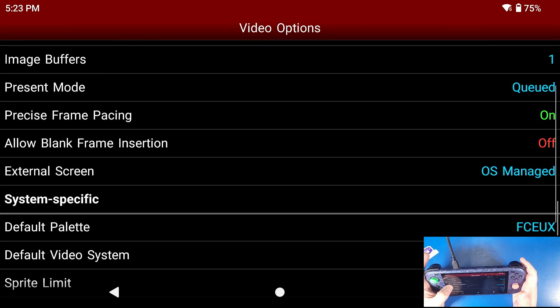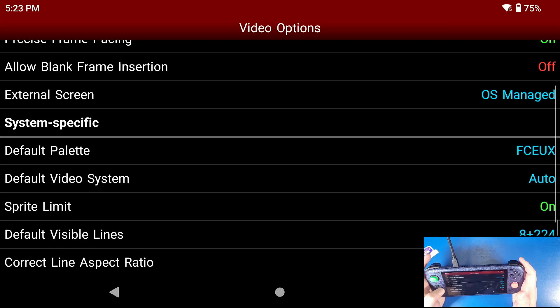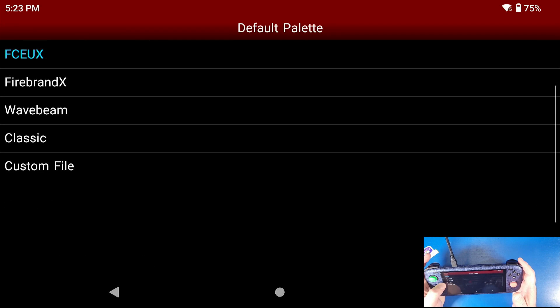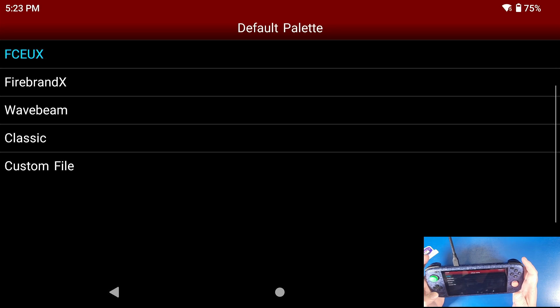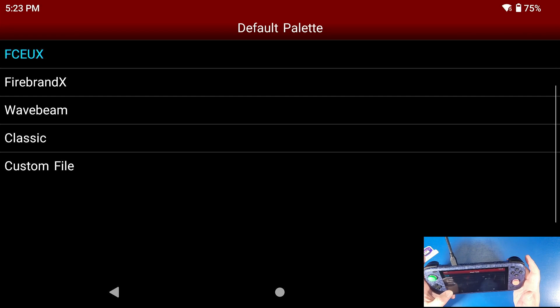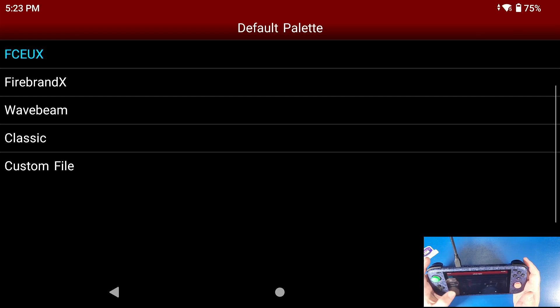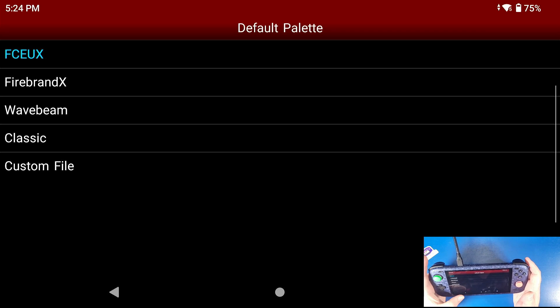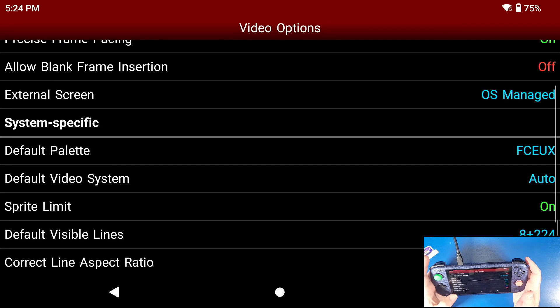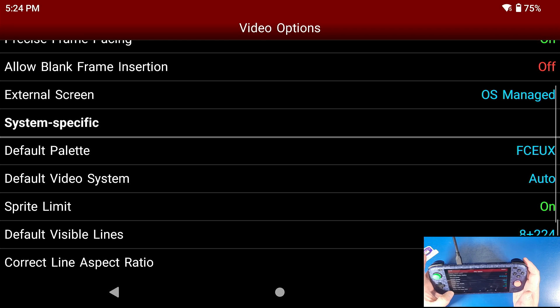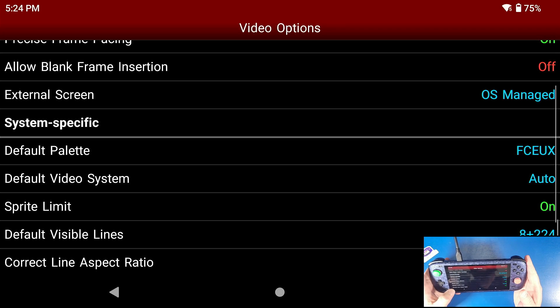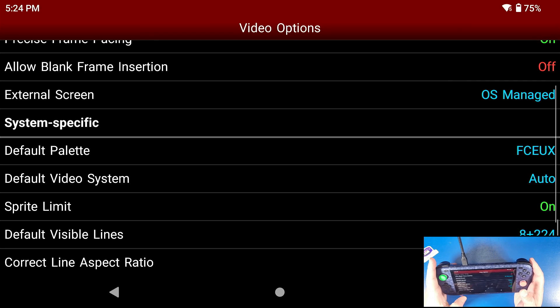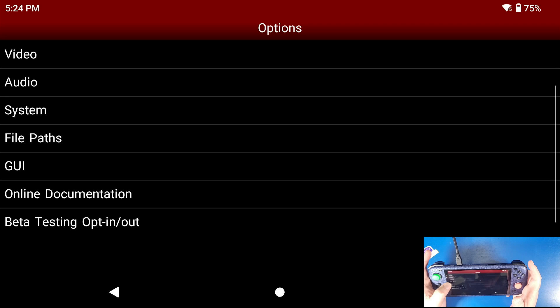All the way down to default palette. Default palette gives you the option for a couple different palettes here. I like the upscaling of this hybrid palette for the FCE UX, but you can change it to the classic palette to make it look like the classic old game. I like this one because it just cleans it up and makes it look really good. Sprite limit, leave it to on. Correct line aspect ratio I turn that on as well because it makes the screen look proper on this device.